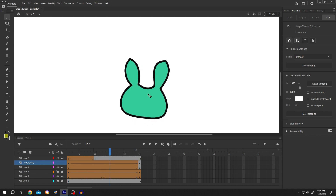So guys, that's how easily we can use Shape Tween in Adobe Animate. Thank you guys for watching. Have a good day.